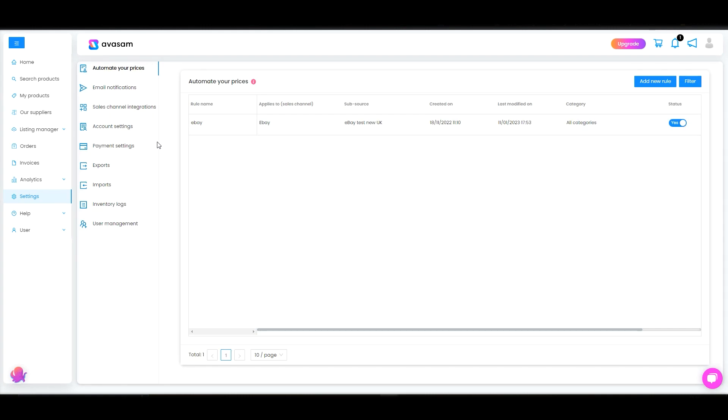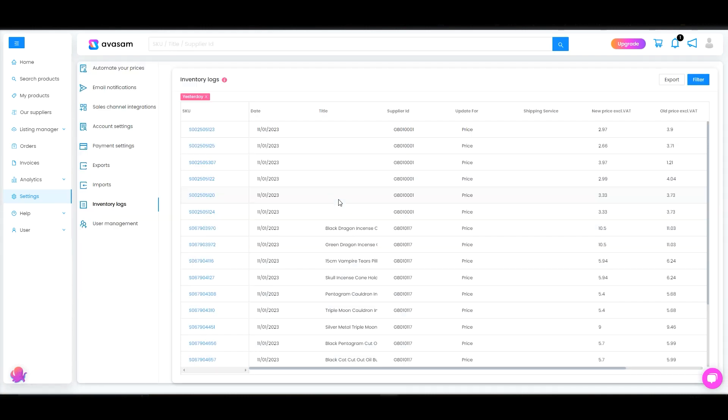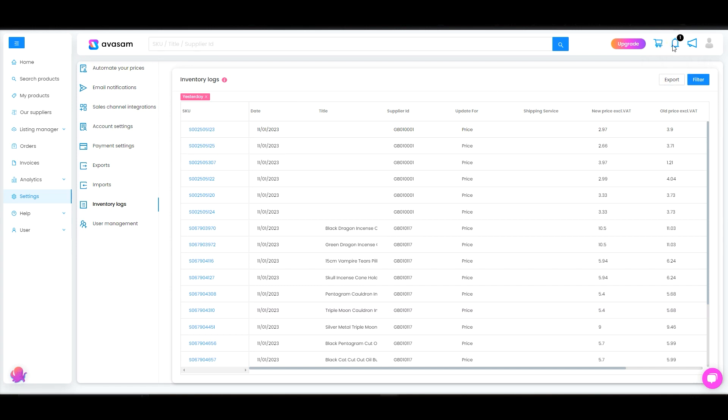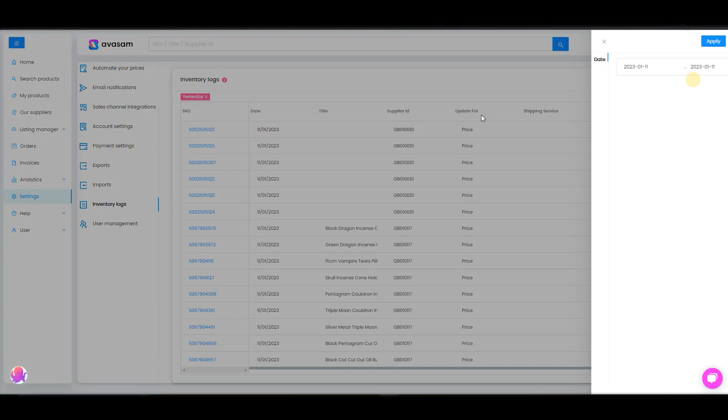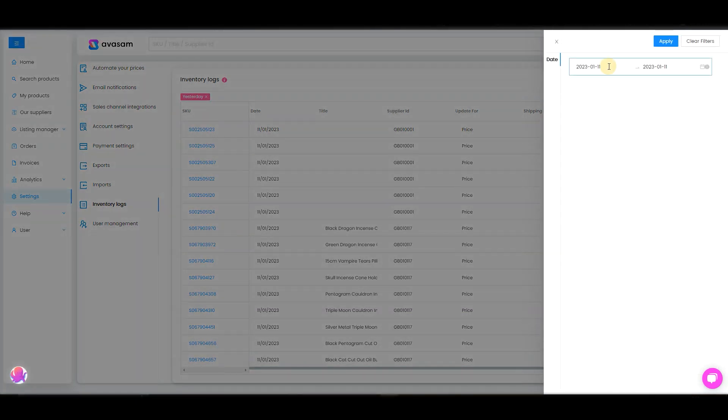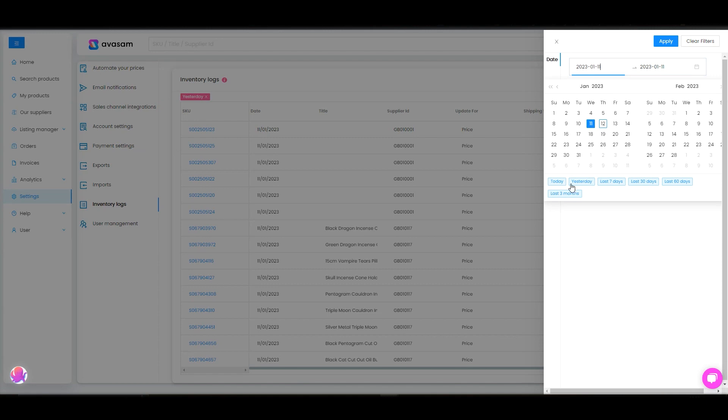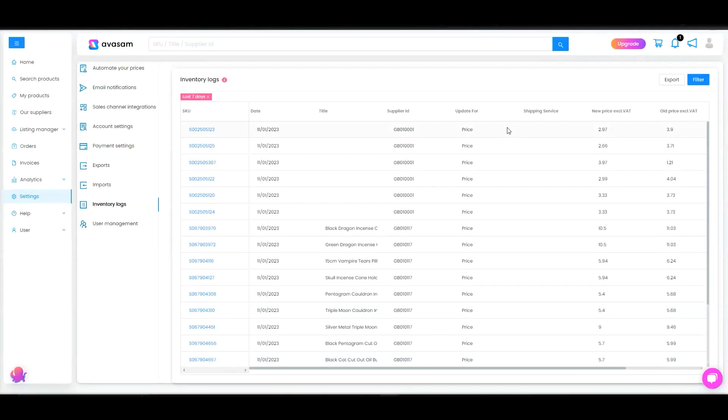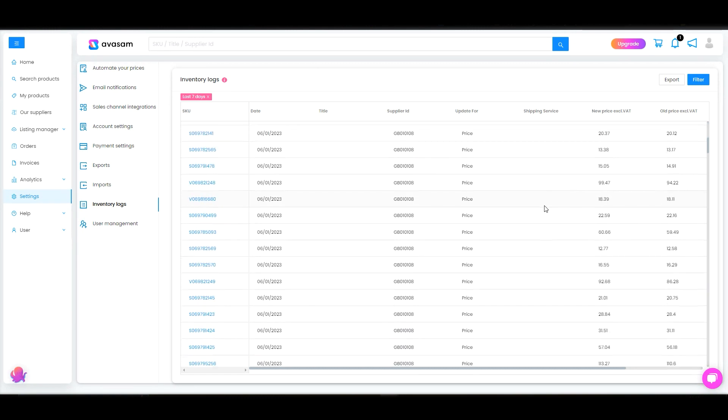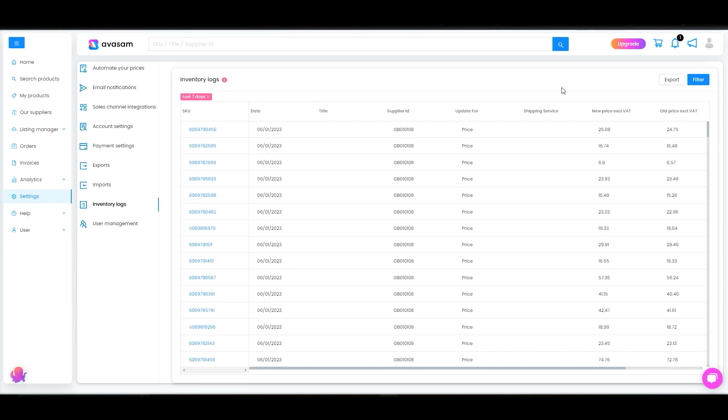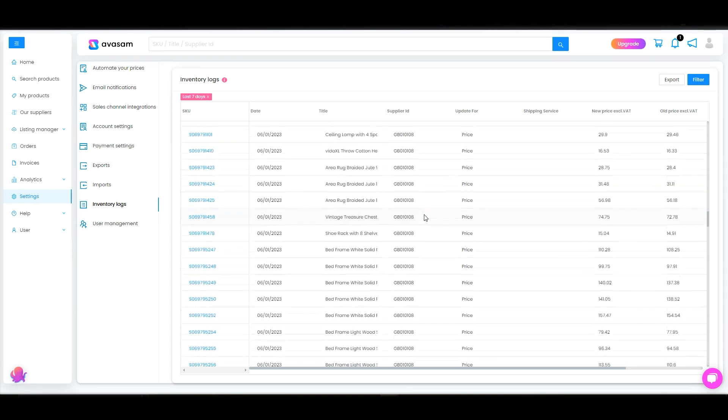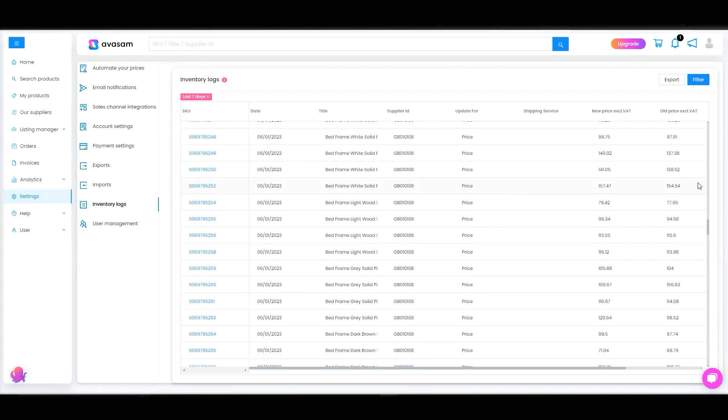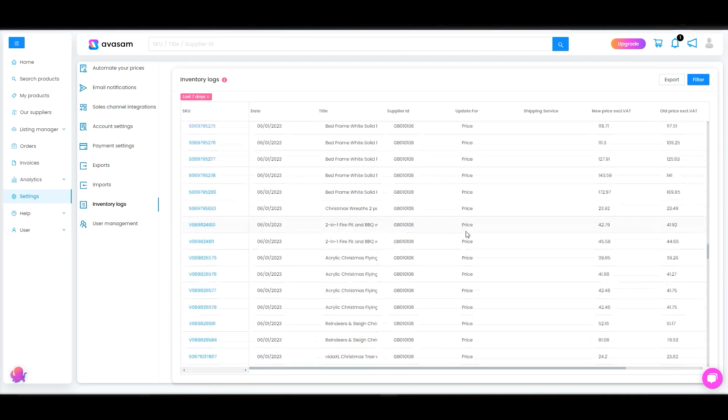Then what we've got here are inventory logs. So our suppliers are able to change the prices according to the market and the trend and then also you would be notified here when the price updates. If you go to your inventory logs you are able to apply different date range filters. So if you want to see all the products that have been changed in price in the last seven days you select the filter accordingly and then all the products would be shown here.